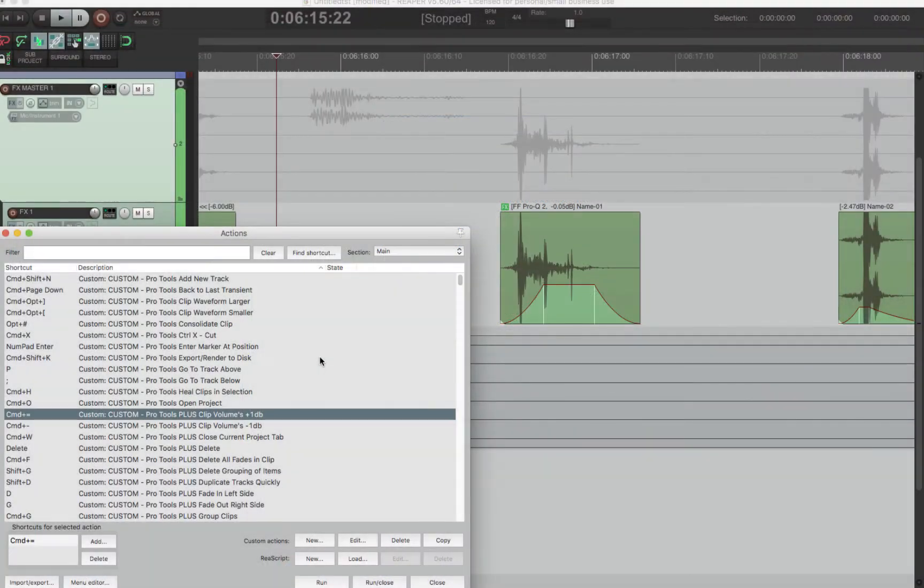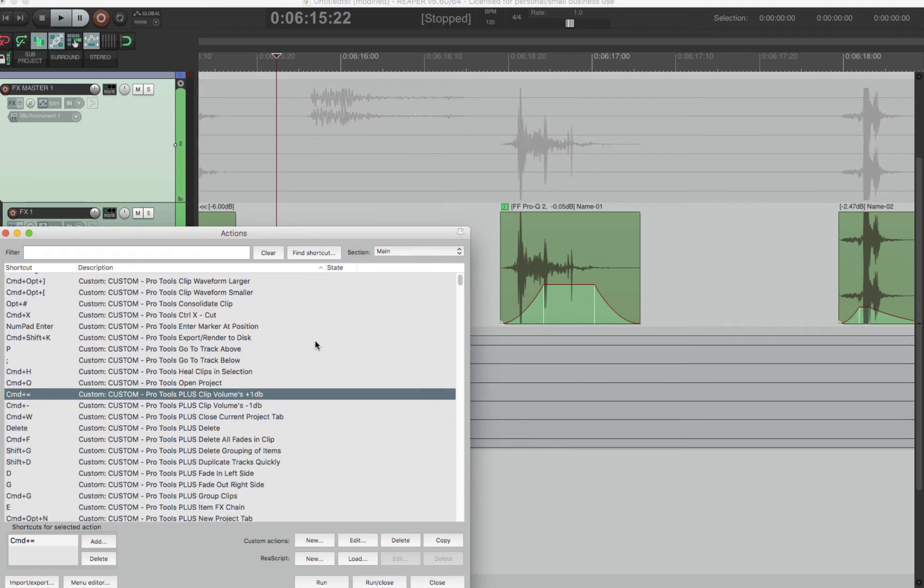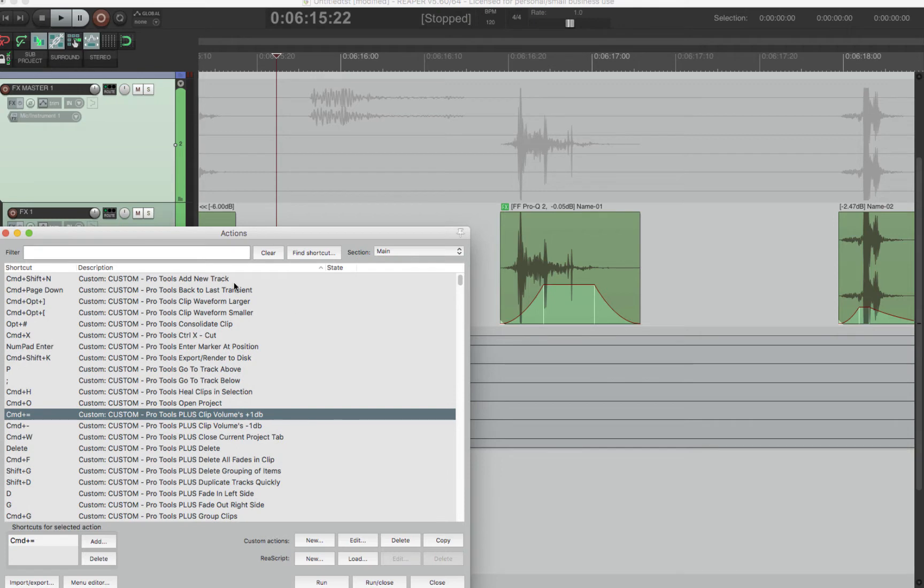So I'm not going to go through every single macro. Most of the macros are what you know from Pro Tools. To open a project is the same. To consolidate, they call it glue in Reaper, but it's the same. Silence is the same. New track is the same. Most things are actually exactly the same shortcuts that you know from Pro Tools. But I do want to go over all the additions and all the changes that I've done with these macros.